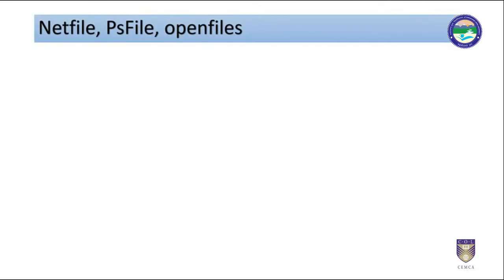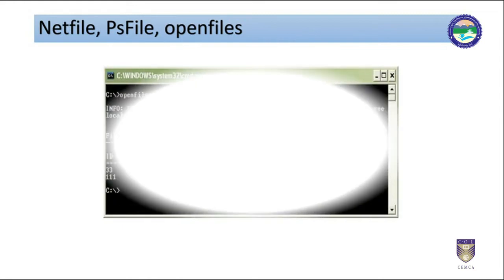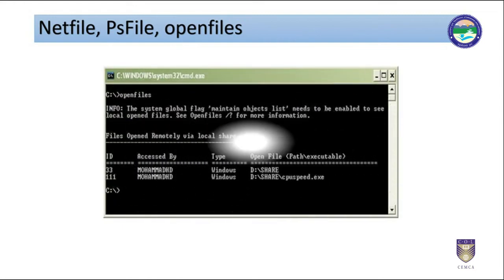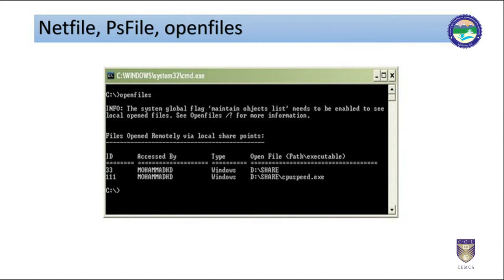Similarly, we can also get which files are open at a time of logged users. This is also important many times to correlate which users were probably using which files of the system. Tools can be used to access information pertaining to open files are net file, ps file, open files, etc.